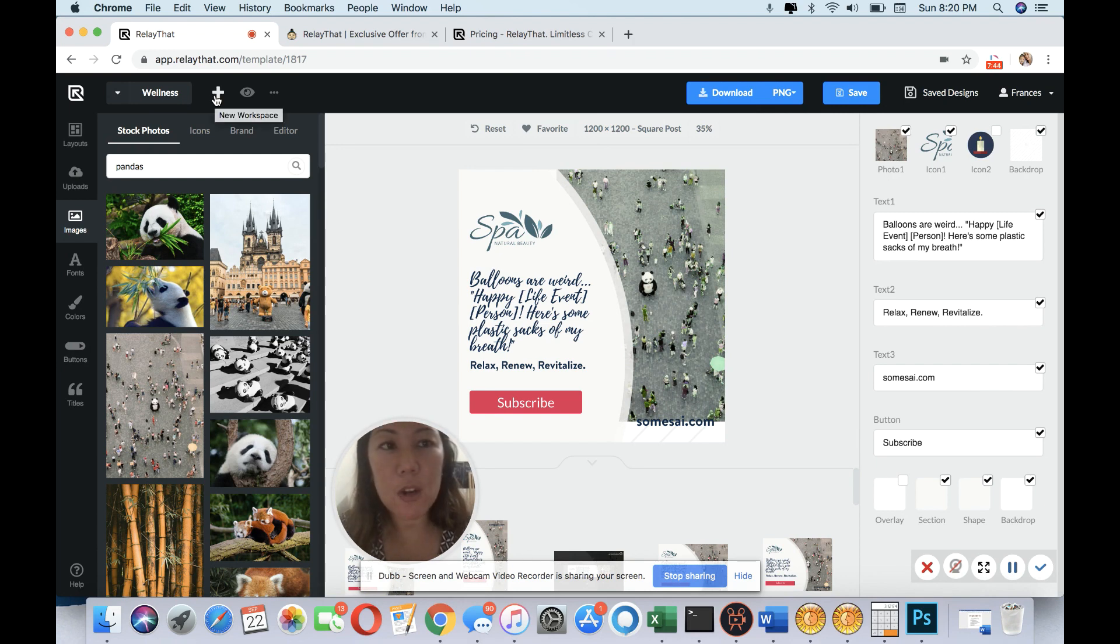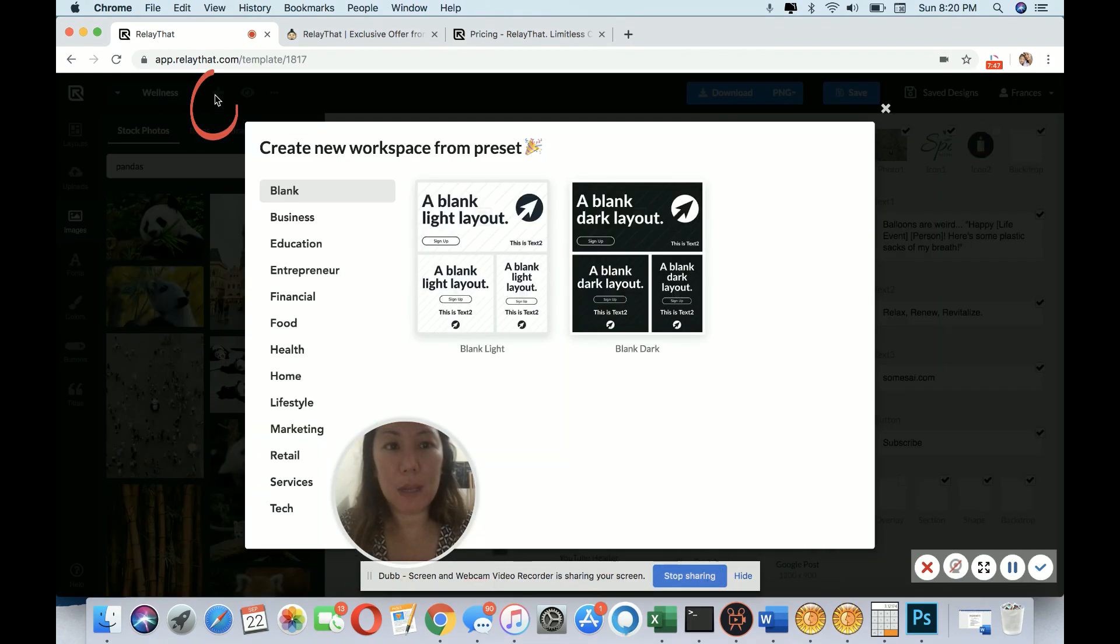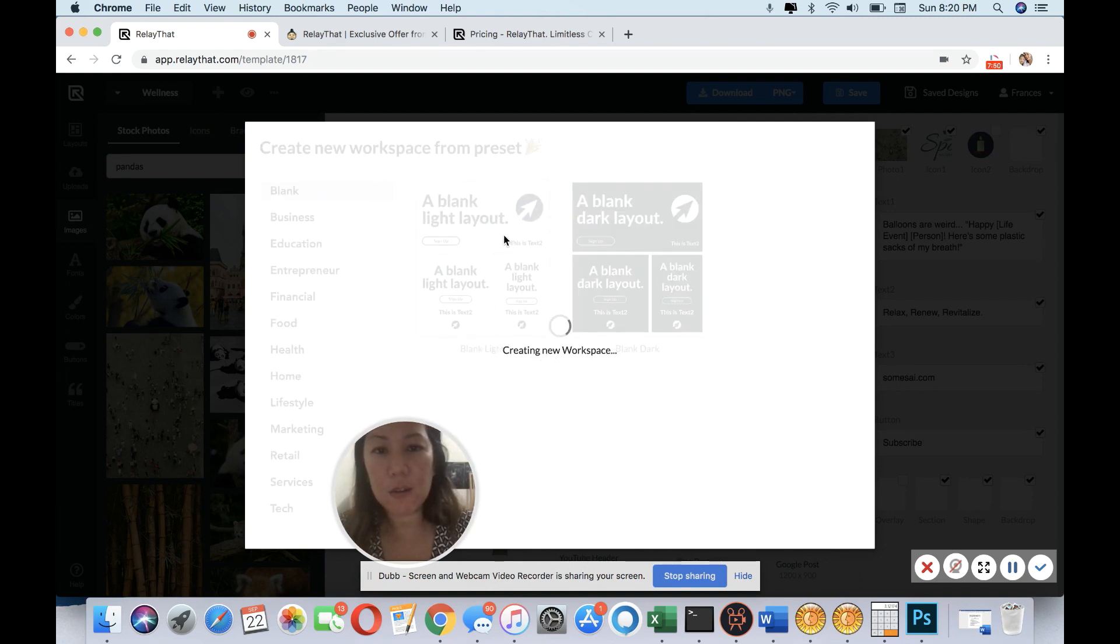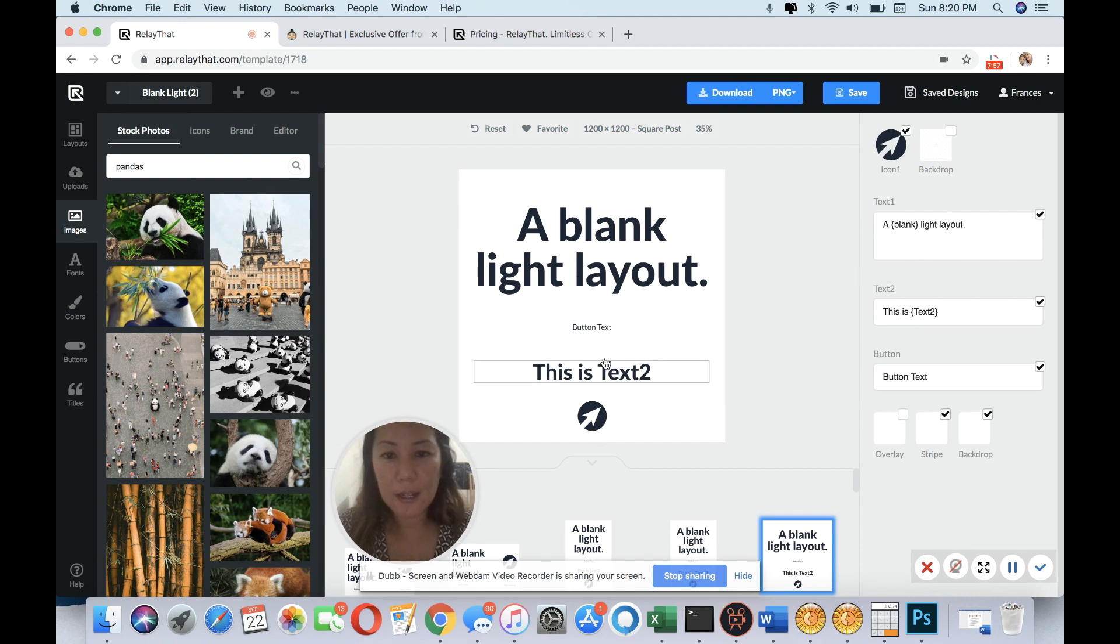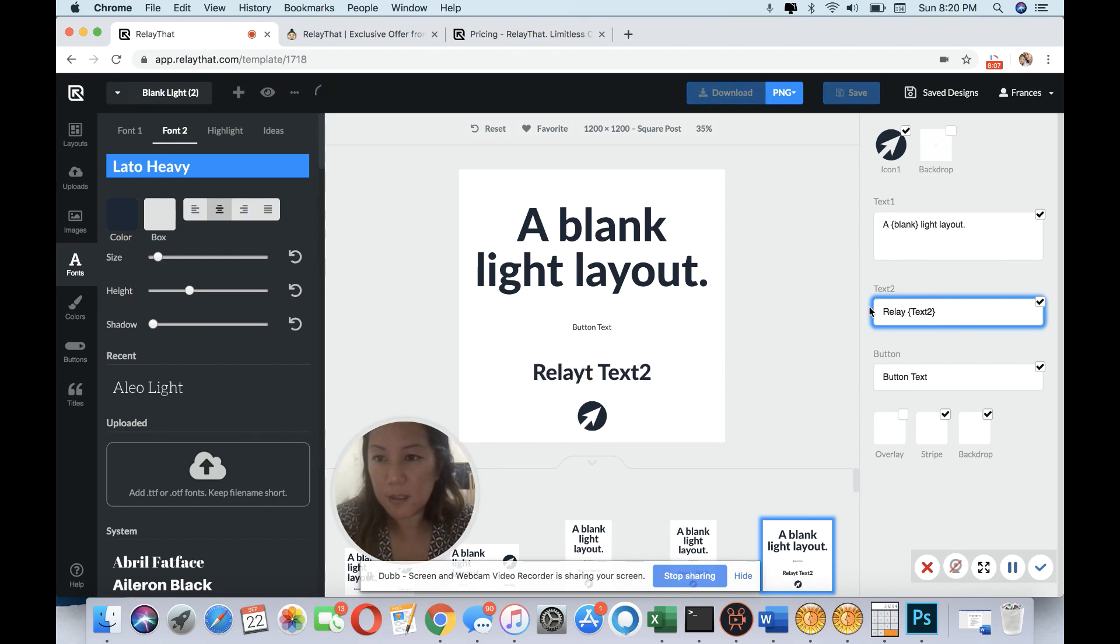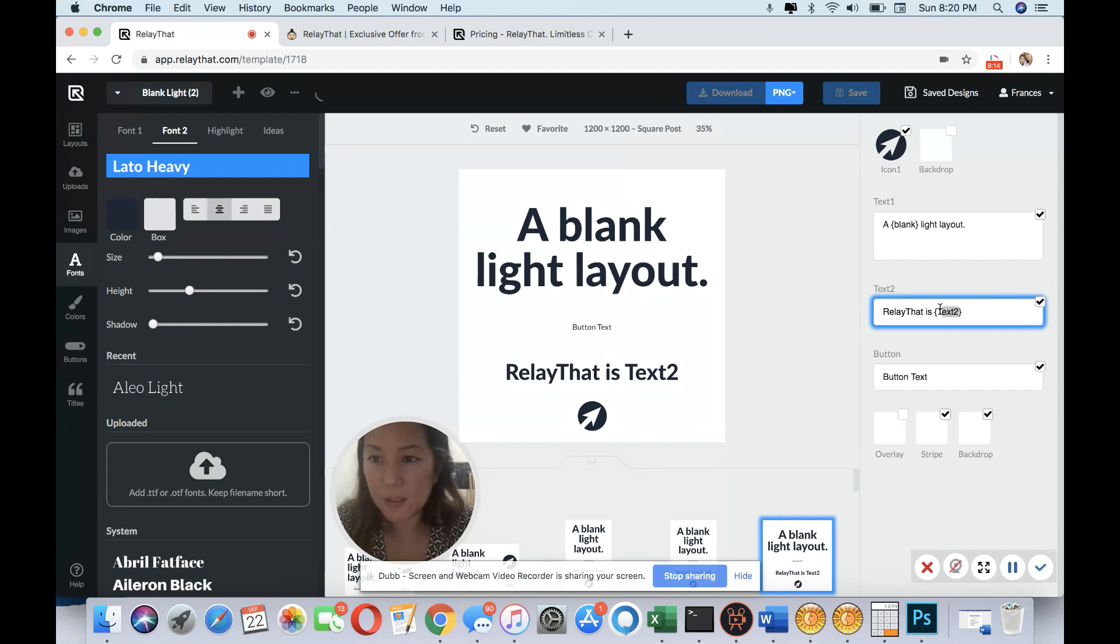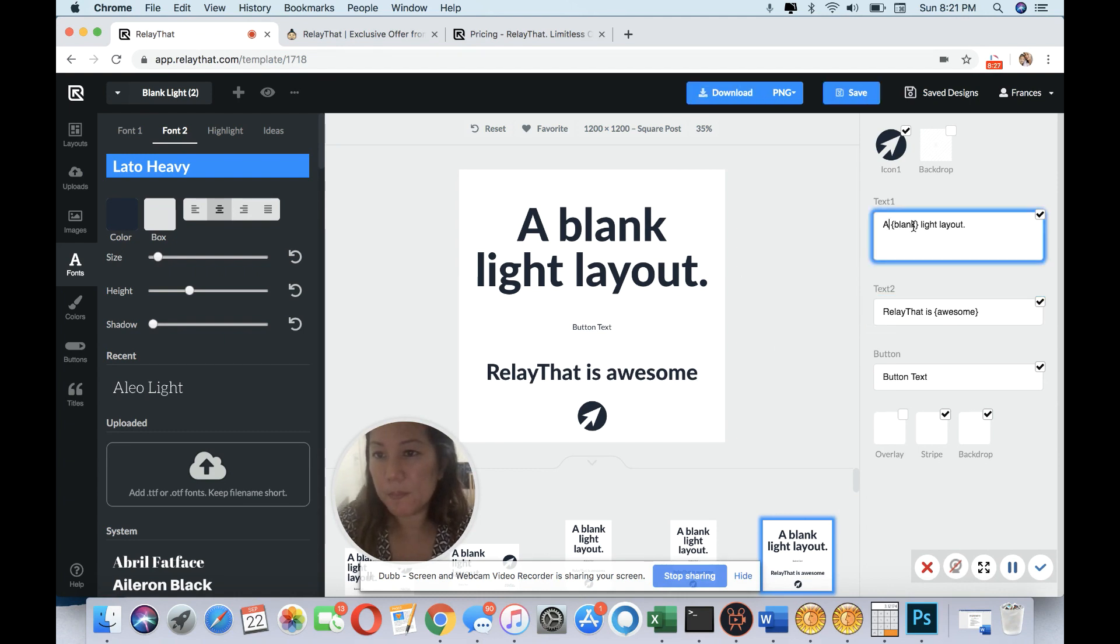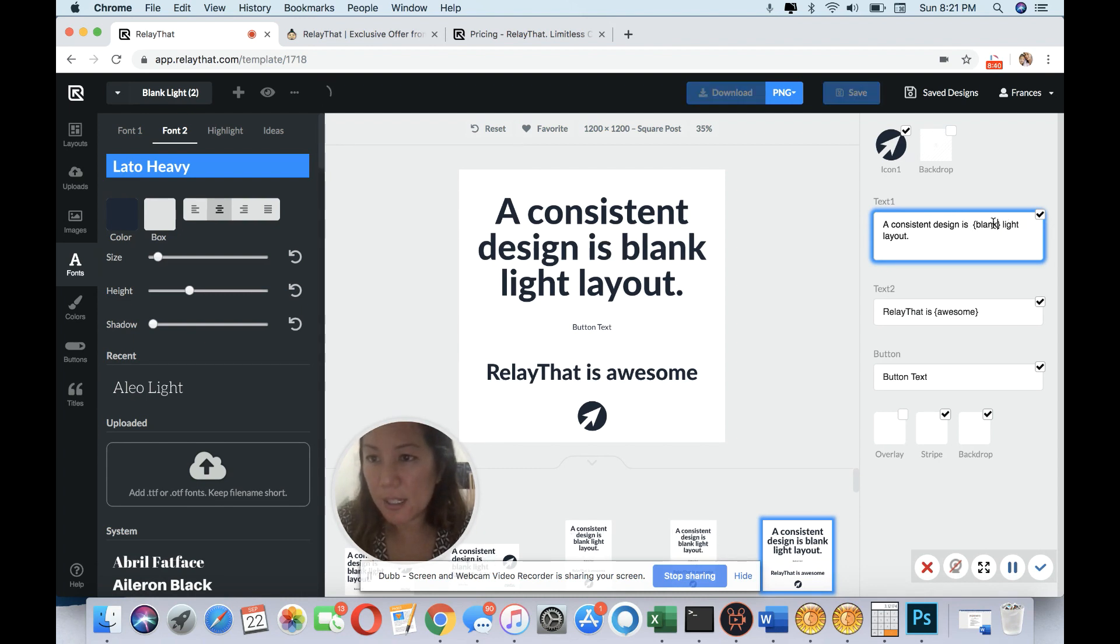Then let's say you could simply download it. Let's start from a new workspace. Just simply click the plus sign and we could use a light layout. So now it's creating my workspace. And they said this is a text over here. Let's say RelayThat is awesome. A consistent design is key.